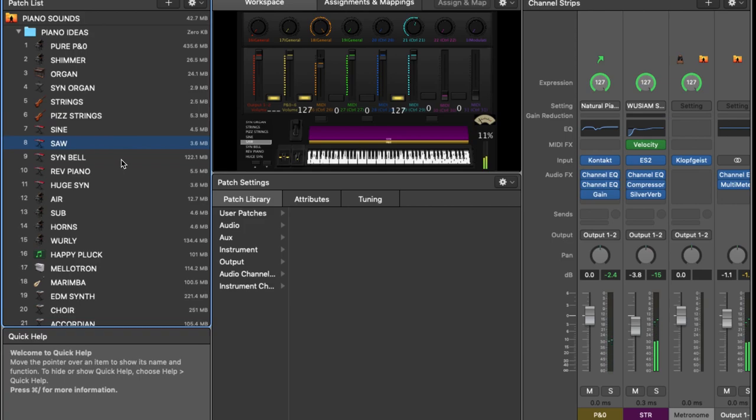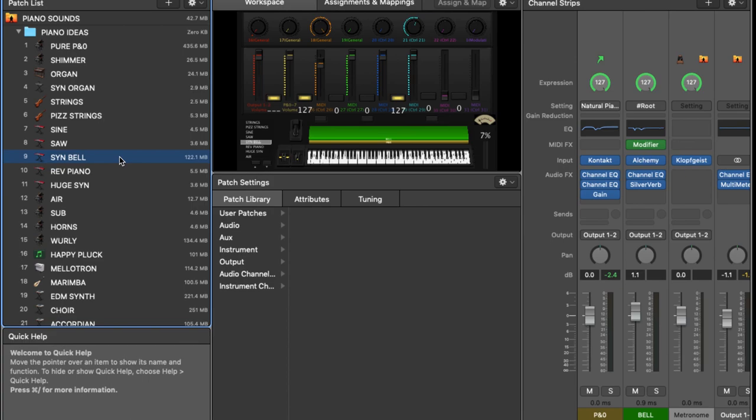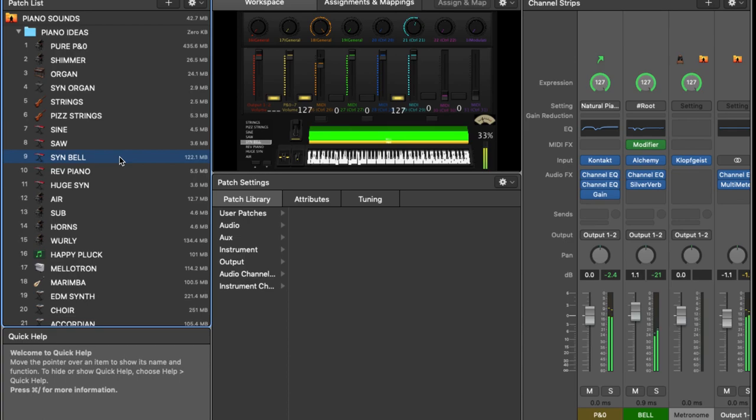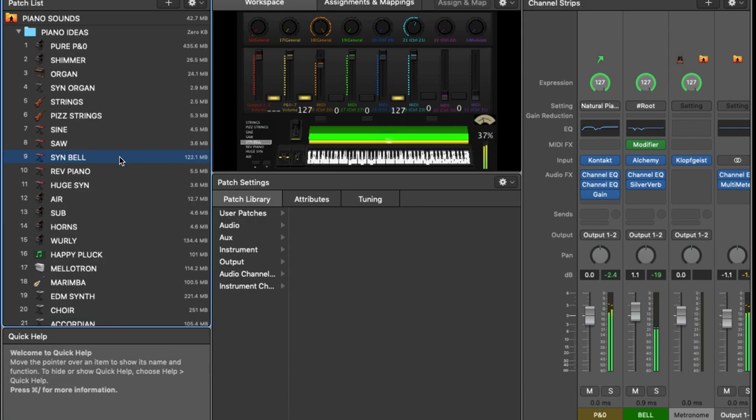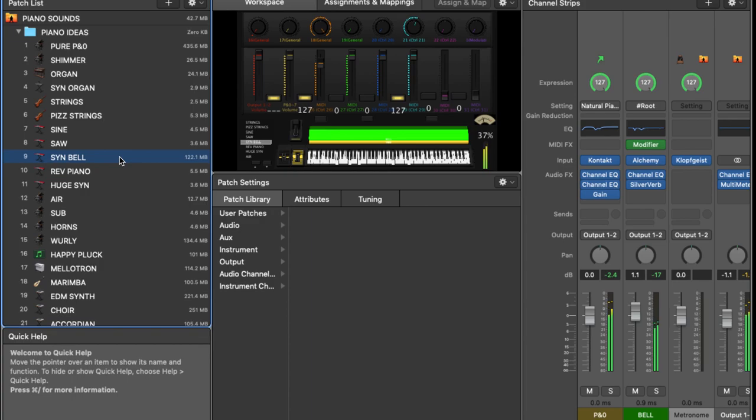Now we move to the synth bell sound. Now this is quite a, in some ways, cheesy 80s sort of sound, but it's kind of had a bit of a resurgence in recent years, I'd say. You can layer it up with piano though, and it sort of sounds a bit timeless in a way, because it's got this nice synthetic chimey quality with the organic nature of the piano.